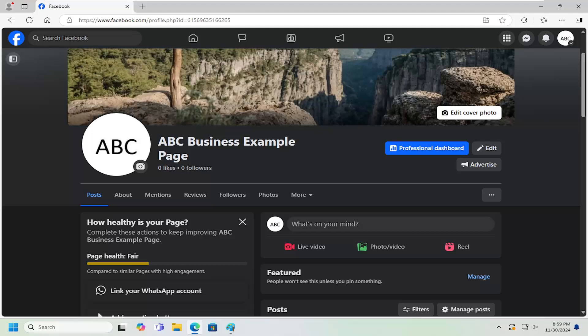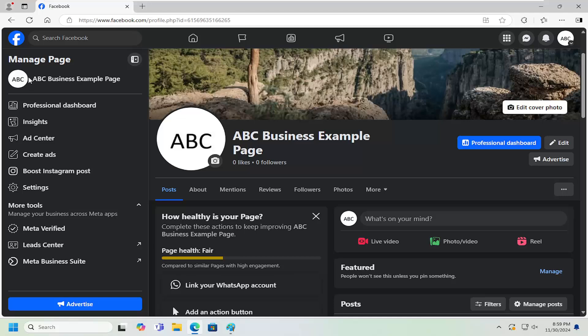So this should hopefully be a pretty straightforward process. Without further ado, let's jump right into it. All you need to do is expand the menu option on the top left side of the Facebook page and then select the settings button.